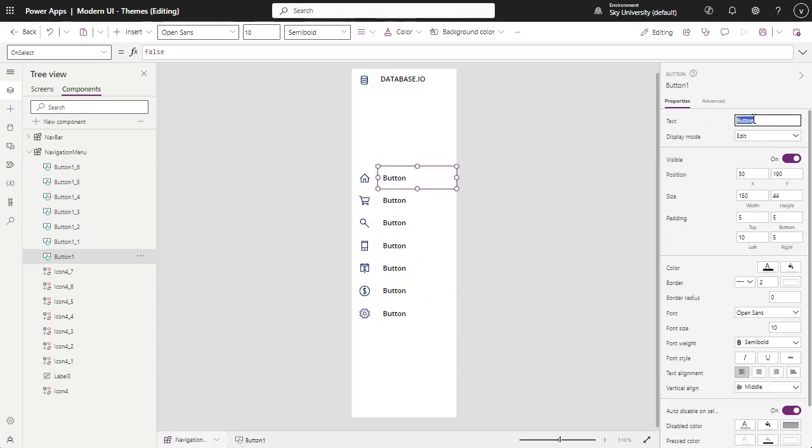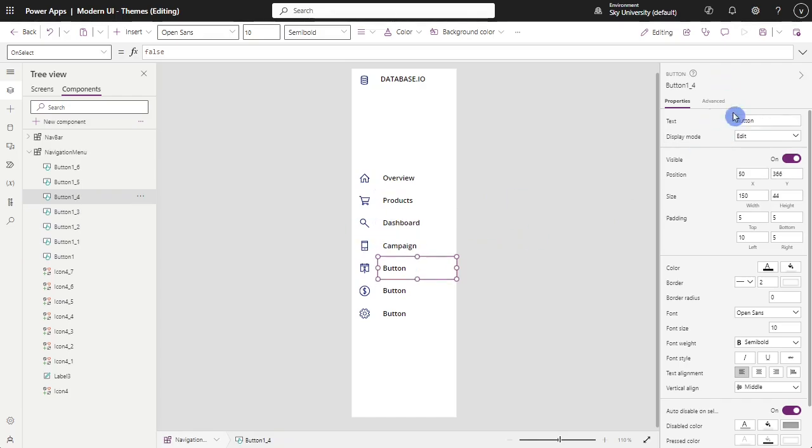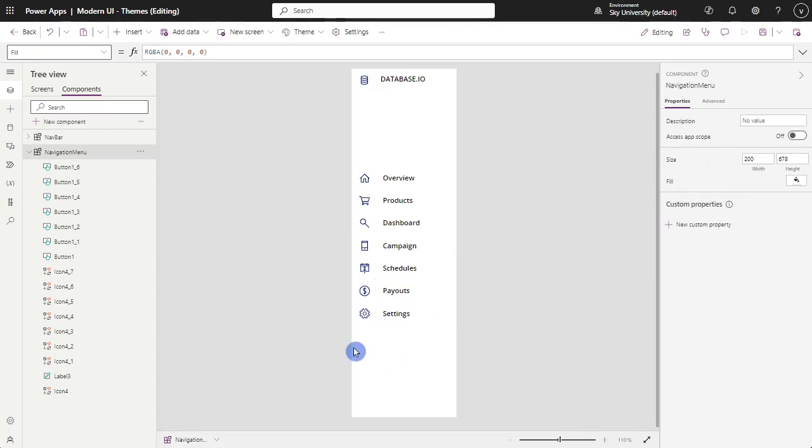Change every text in the button based on the name of the section you developed in the app. You can have overview or home section, projects, dashboard section, campaign page, schedule page, payouts, and settings section for admin.